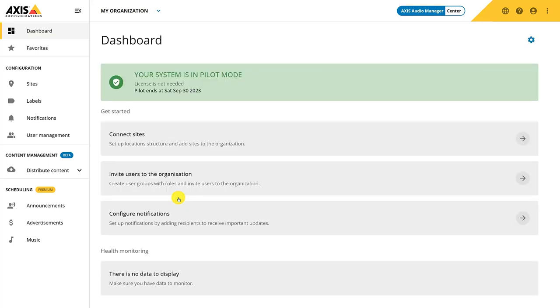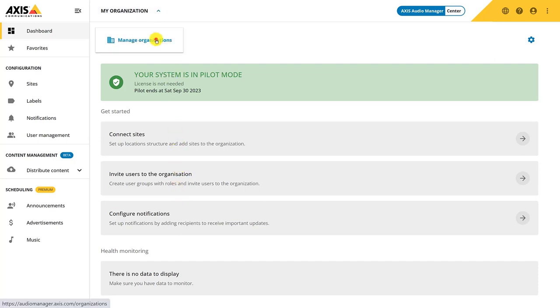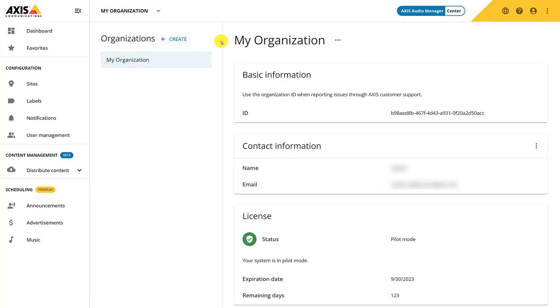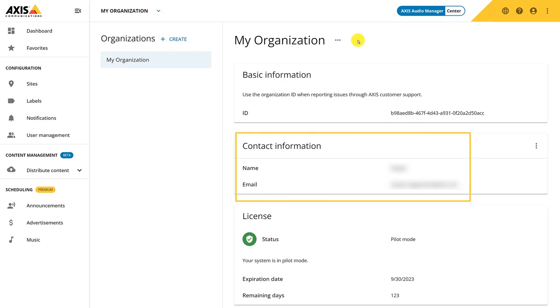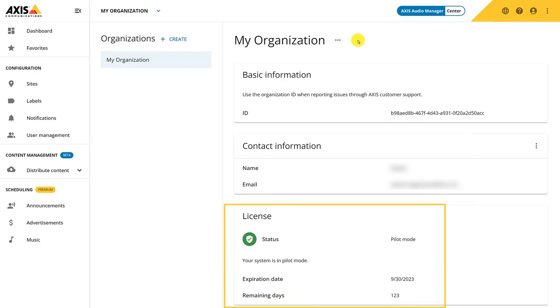I will start by showing you how to manage organization. By clicking here, you can rename the organization. If you ever encounter a problem and need to contact Axis support, always provide your organization ID, which you can find here. Contact information can be edited if needed and license status is also displayed.